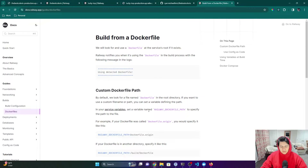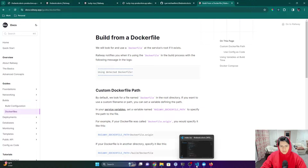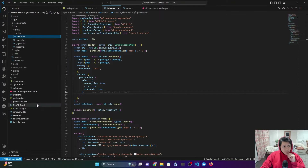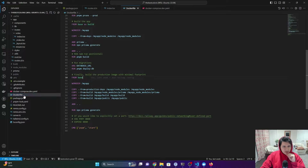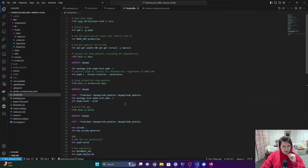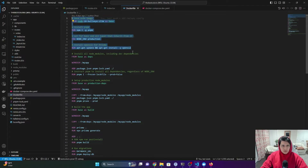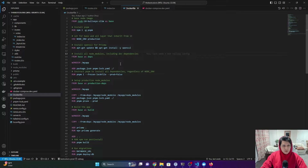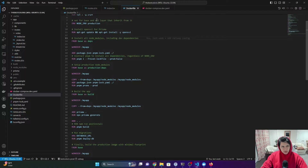There's Nixpacks — I've never used that before so I stayed away from it and just built with a Dockerfile. It looks for a Dockerfile at the root. This is super simple; anyone familiar with Docker will find this a breeze. We have the base image and we're going to install our modules.